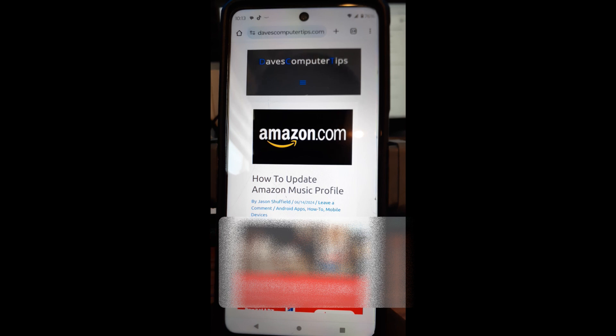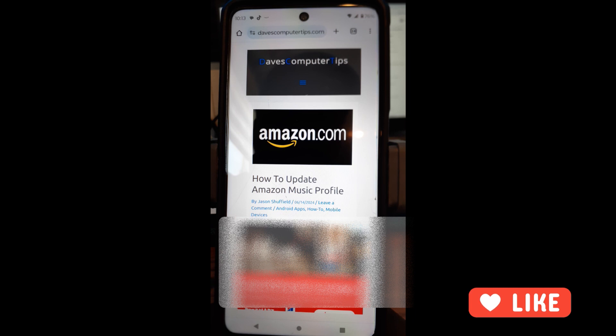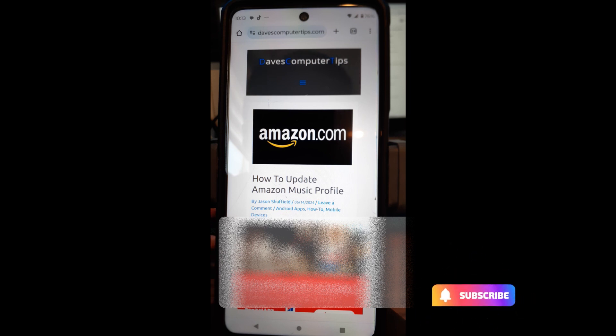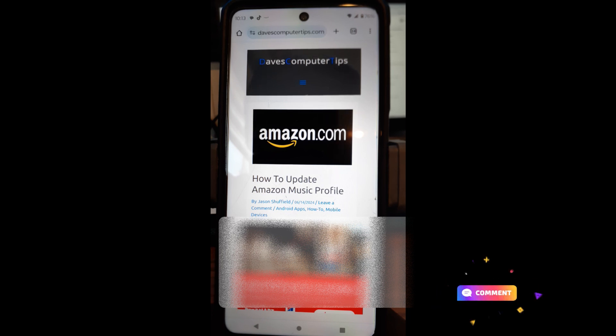Before we get going, hit the like on this video — it really helps our channel. Also hit the subscribe and the notification bell so you won't miss out on any new videos. I come out with one every Thursday, so check back every Thursday — I always have a new video for you guys.